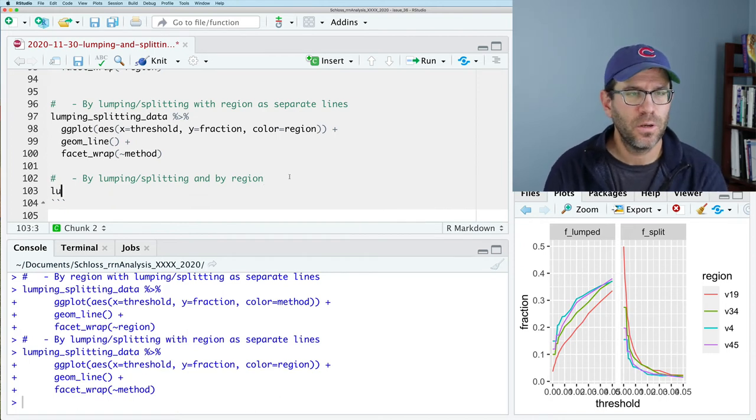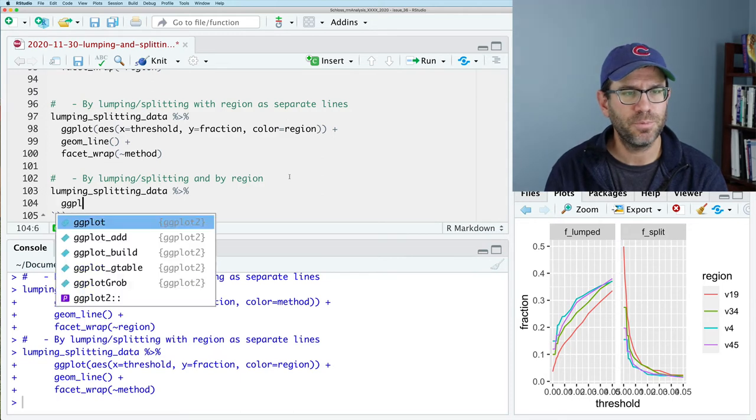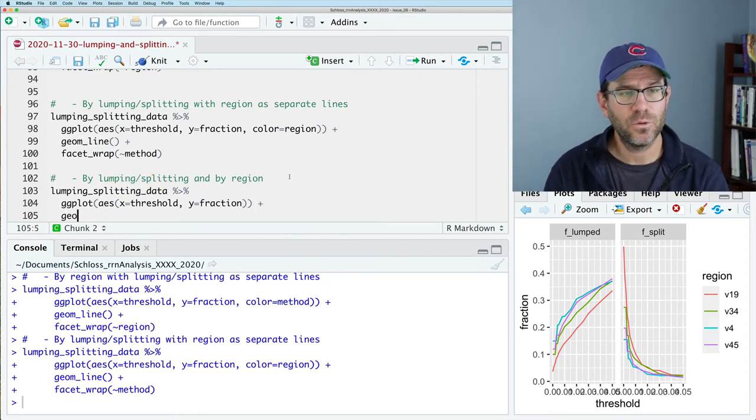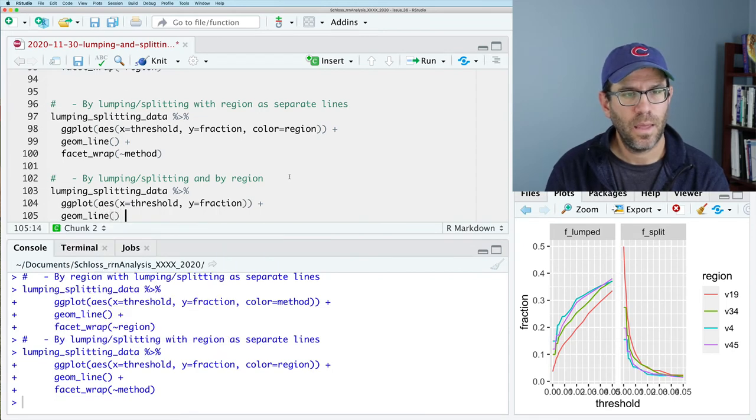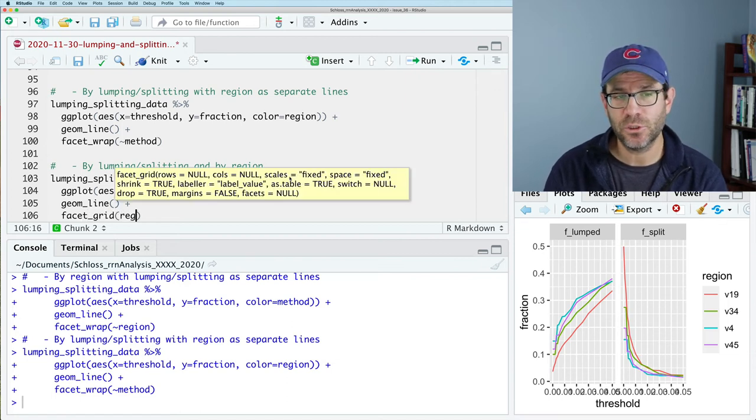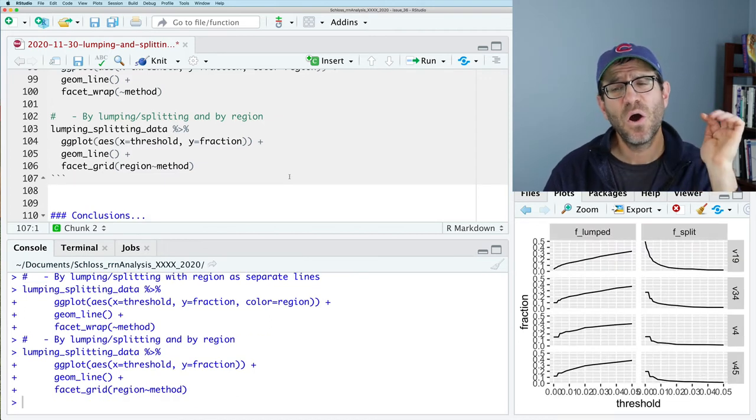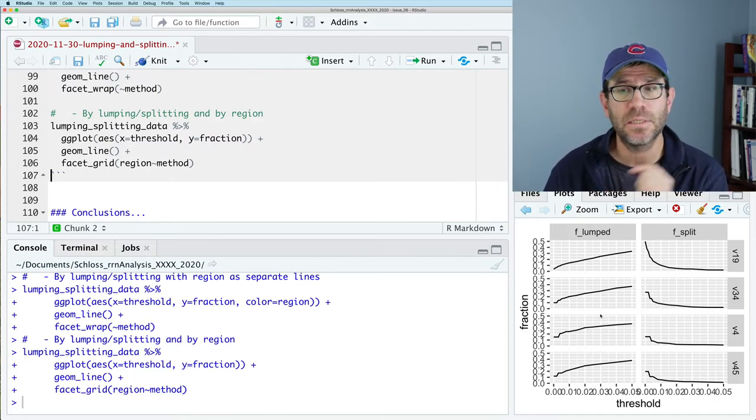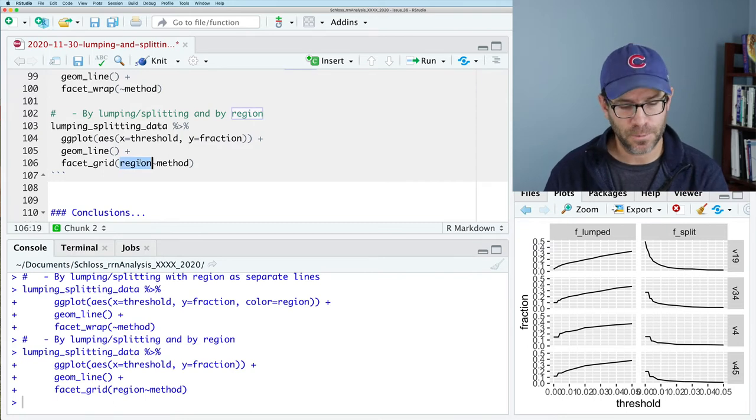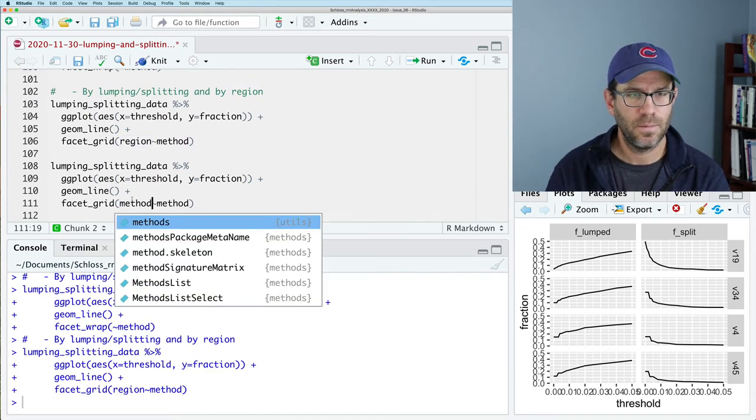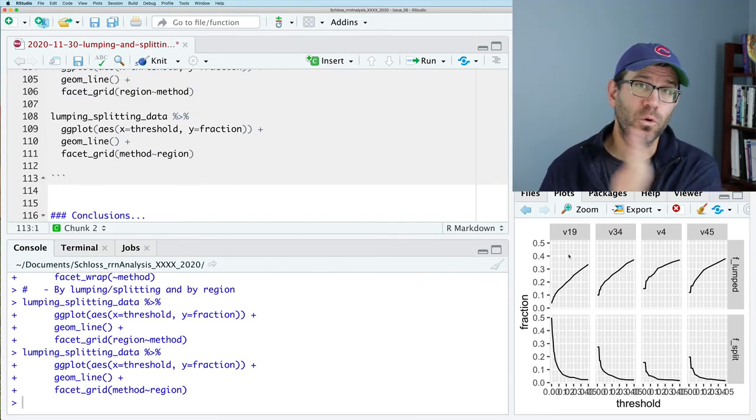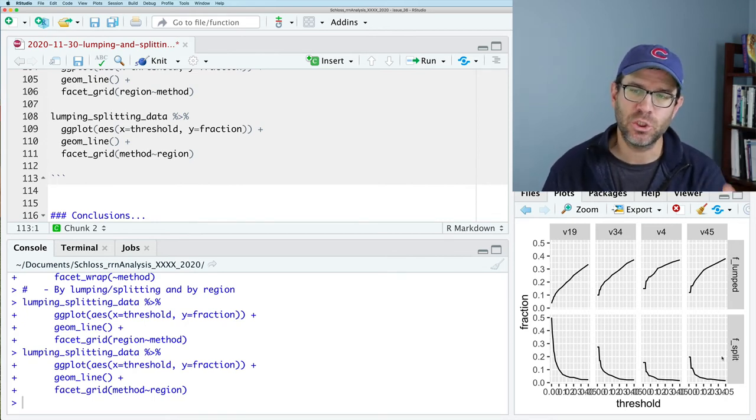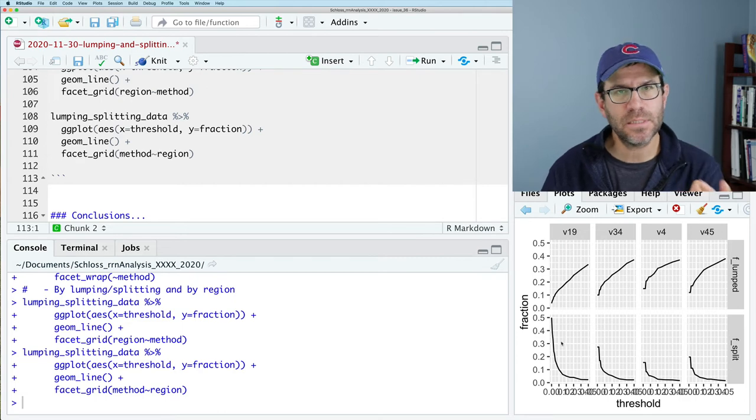The final approach would be lumping splitting data. And we'll do ggplot. X equals threshold. Y fraction. And I'm going to leave it at that. And we'll do geom line. And we will then facet grid. And we will do say region tilde method. And this will give us four rows and two columns in our plotting window. The four rows for each of the four regions and the two columns for the different approaches. We can flip the order here. Let me copy this and paste it down below. And I will do a method tilde region. We now see that we have the four regions arrayed across the columns and the lumping versus splitting as two rows. And so, this is a nice approach too.